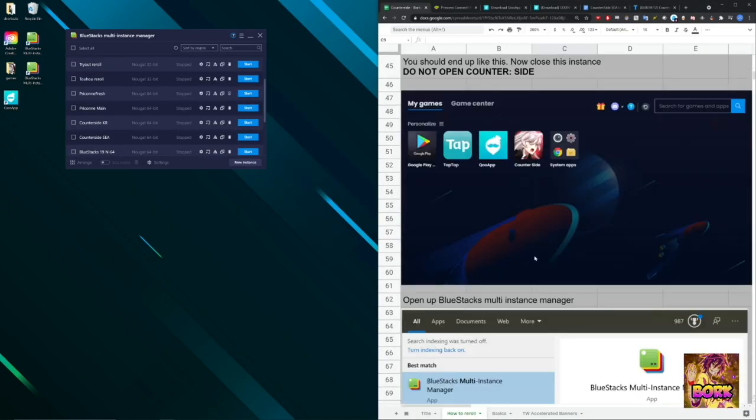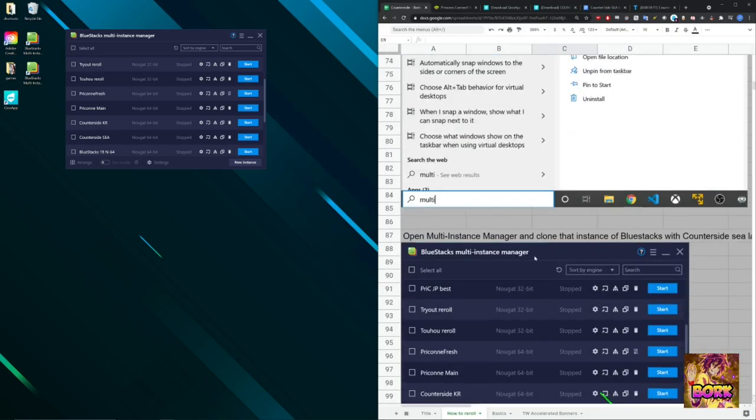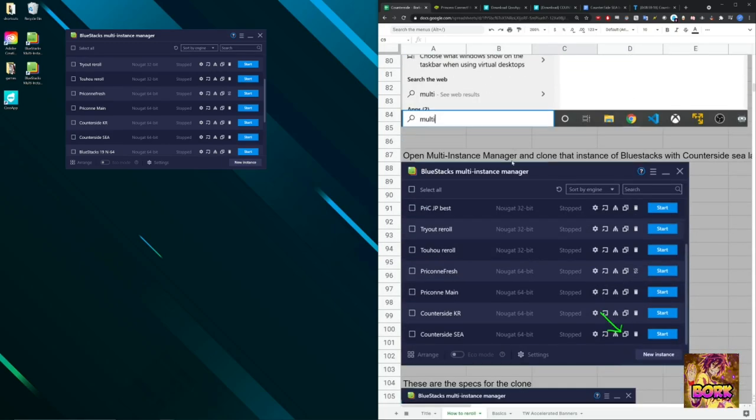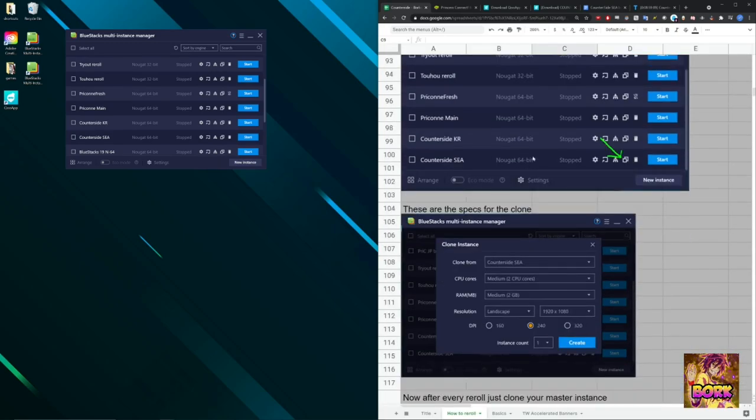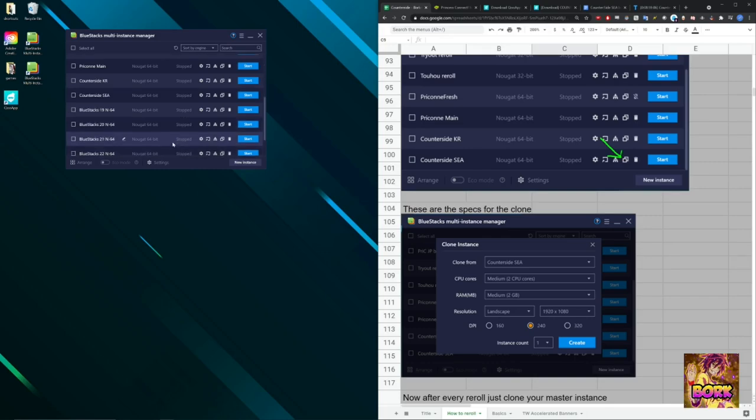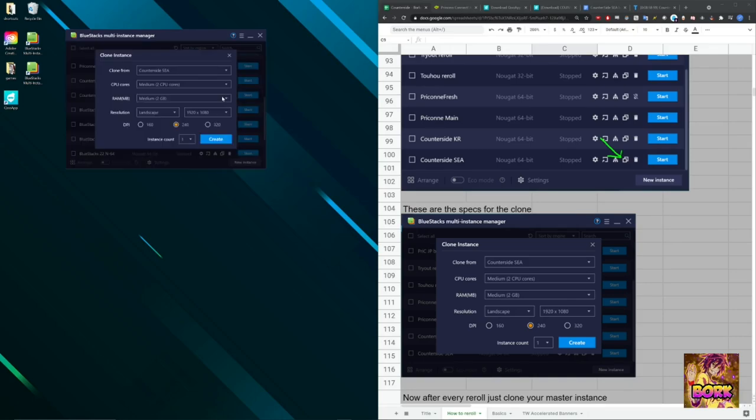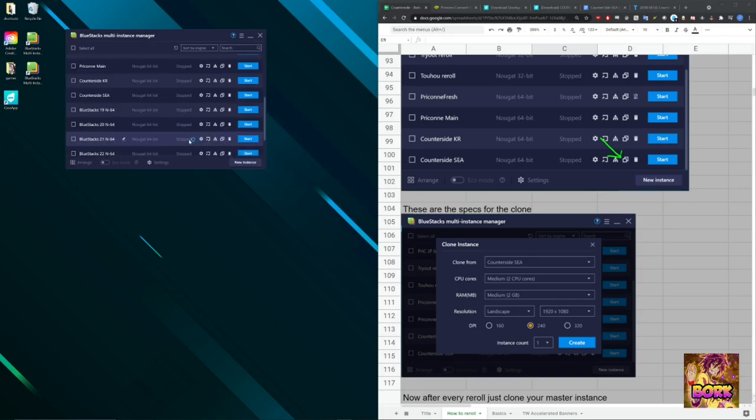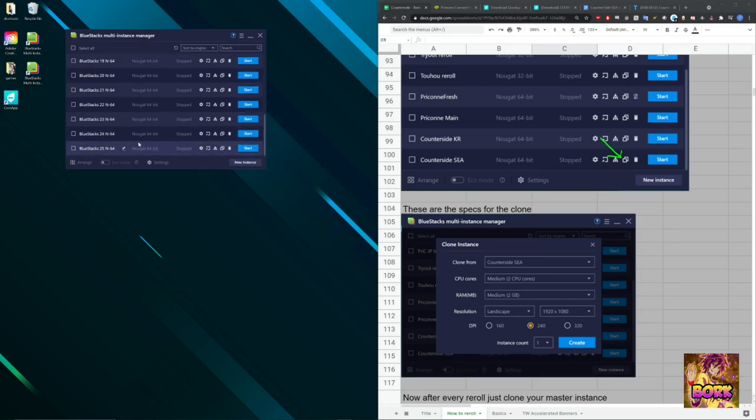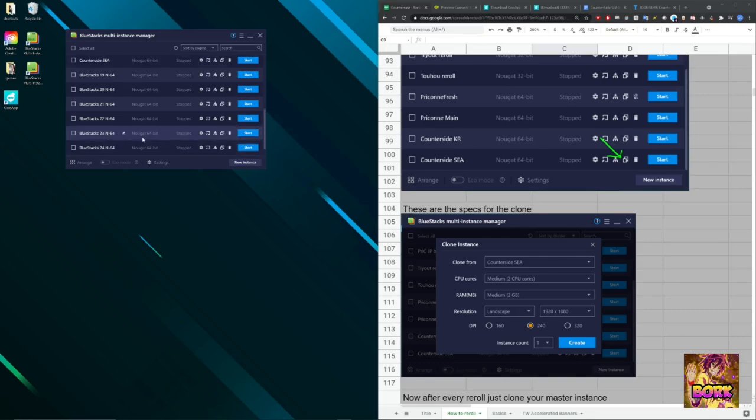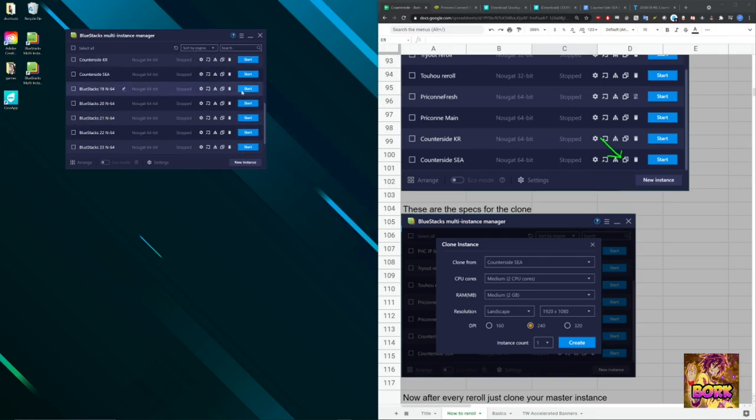After you've closed it, the next thing you want to do is open up Bluestacks instance manager, which we have already done, and clone the instance as said here. So you go to Counterside C, that's what I labeled it as. You can change the name, call this whatever you want and hit save. And then you're going to clone the instance. Here, I have the same exact settings, CPU cores 2, RAM 2, and then you're just going to hit create and it's going to create a new instance right here. This is going to be the 25th instance that I've created.